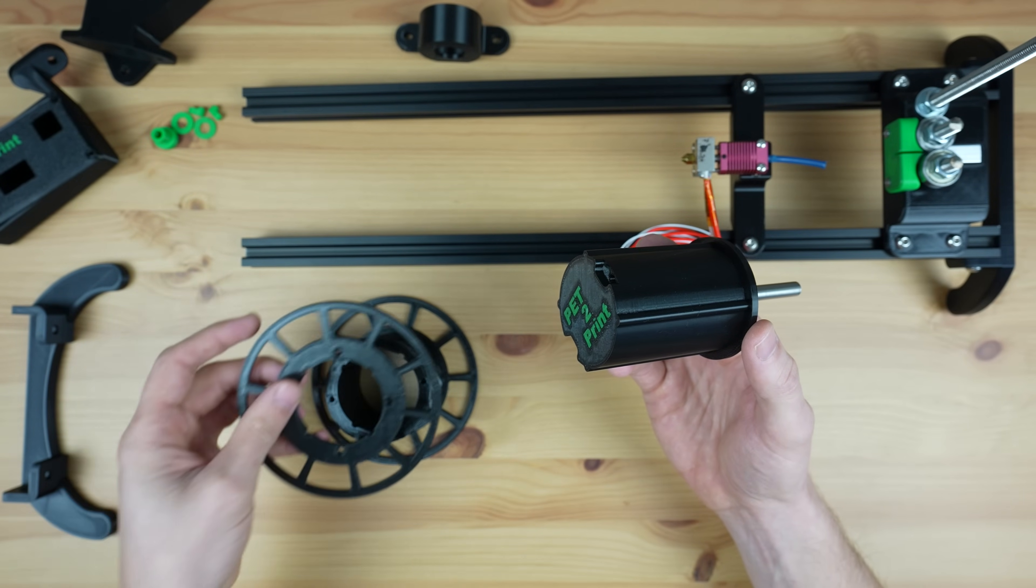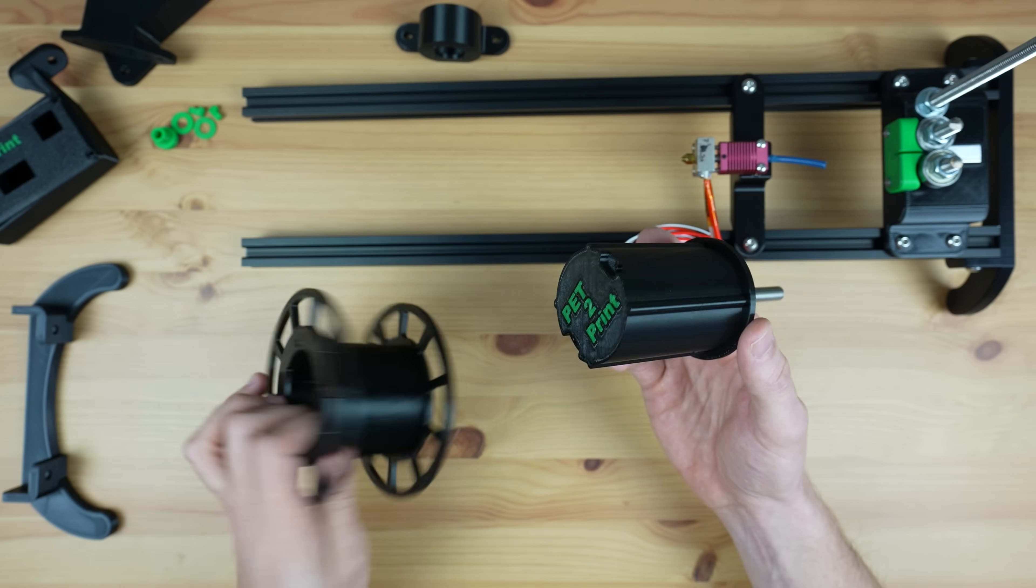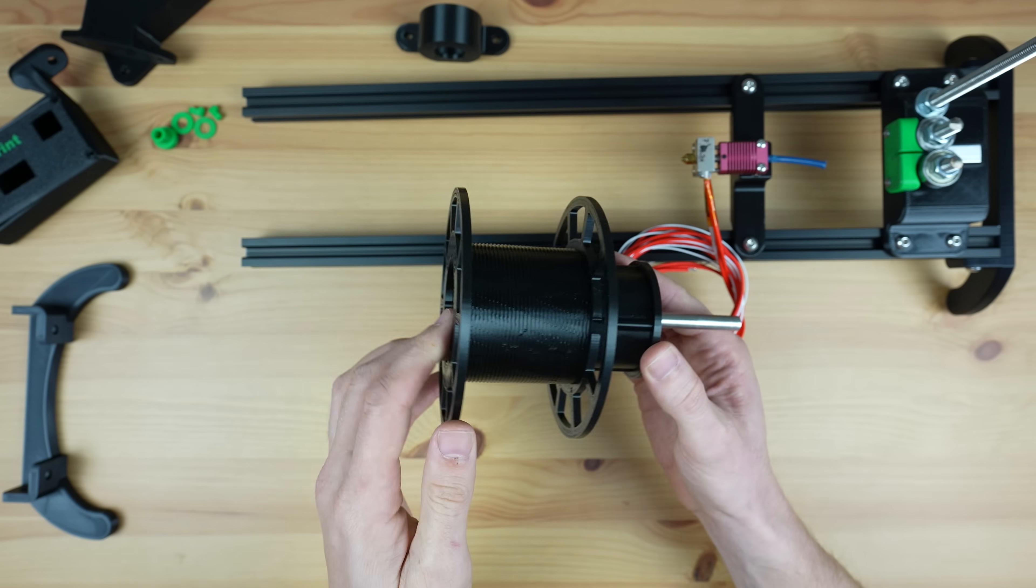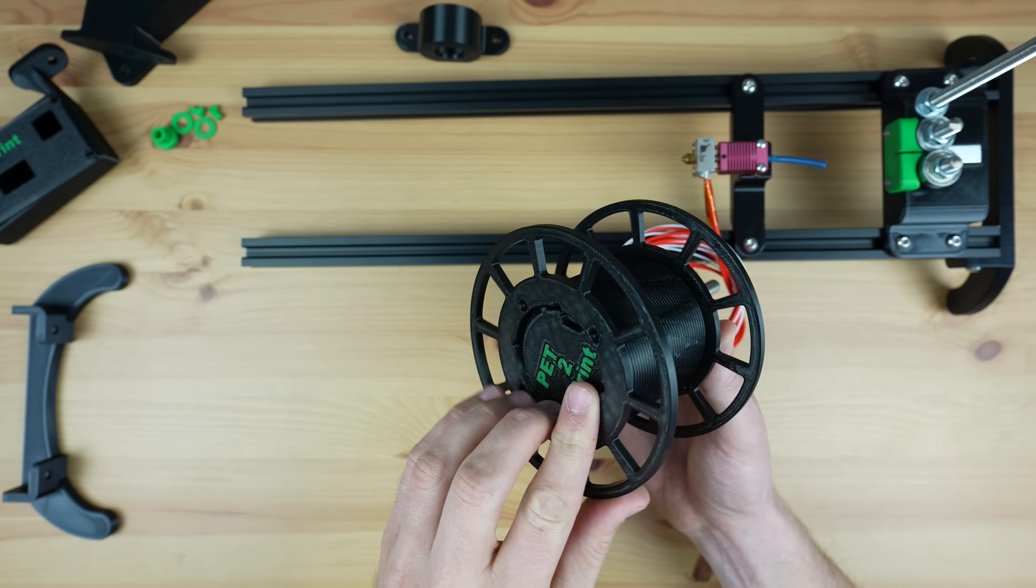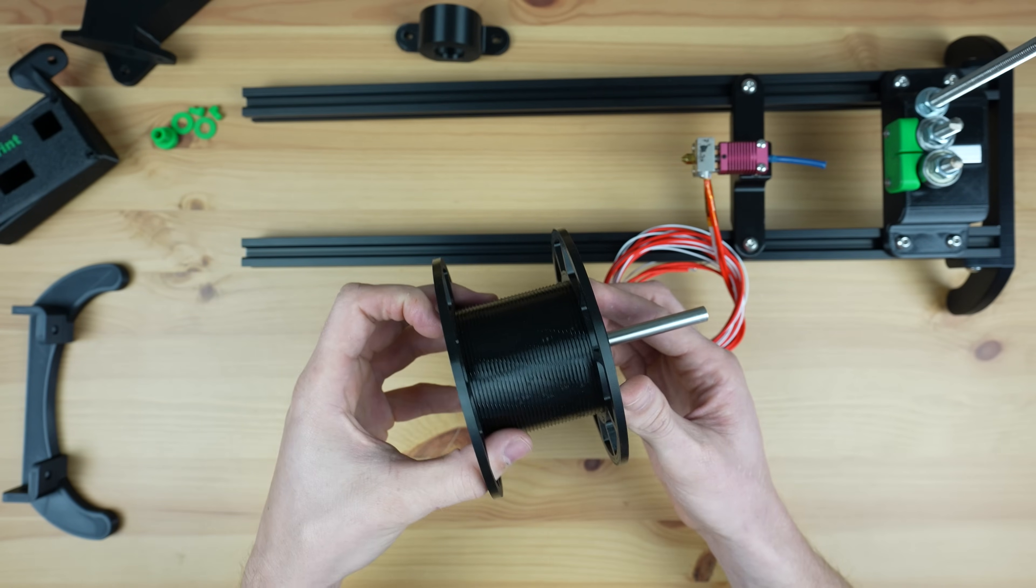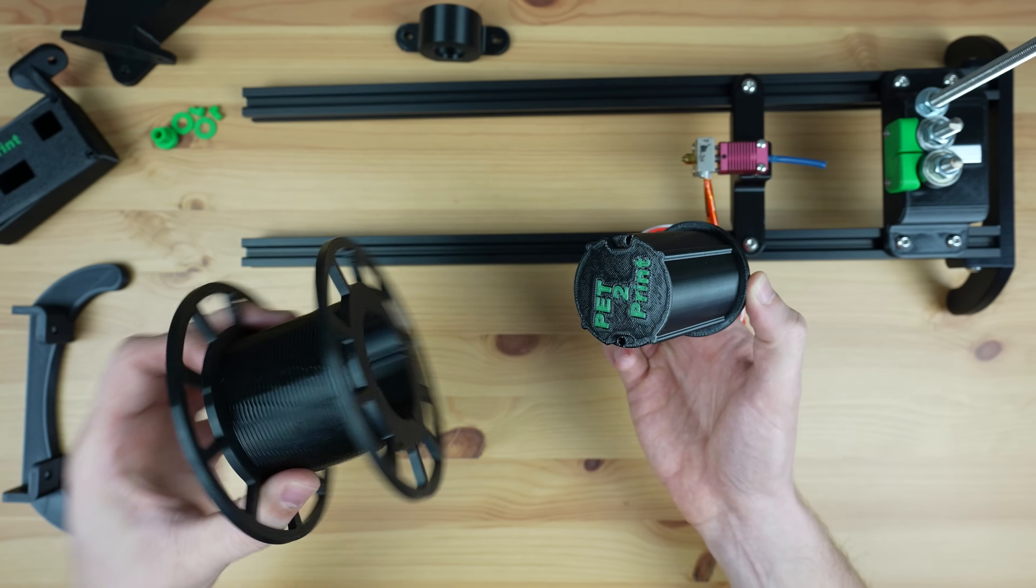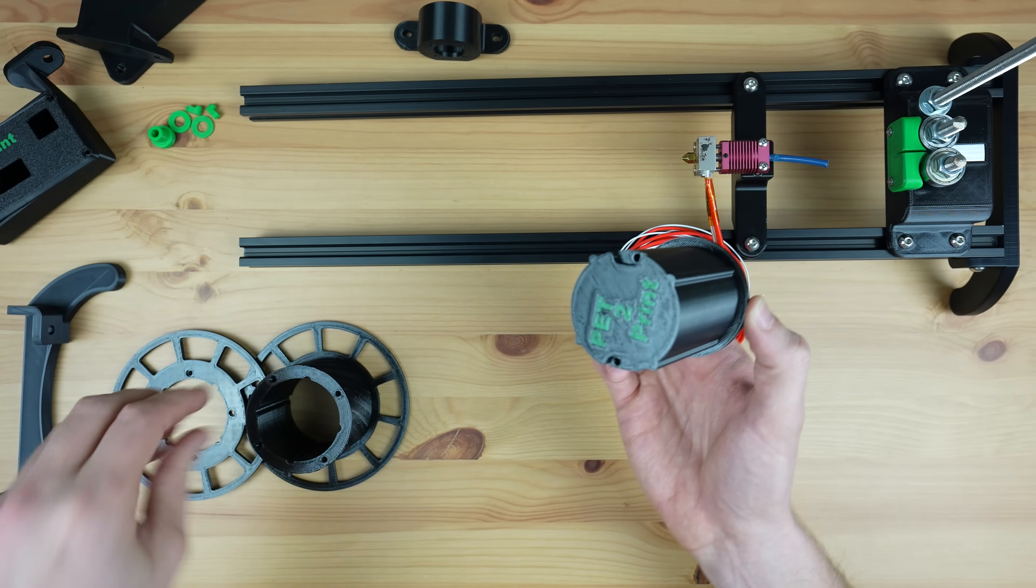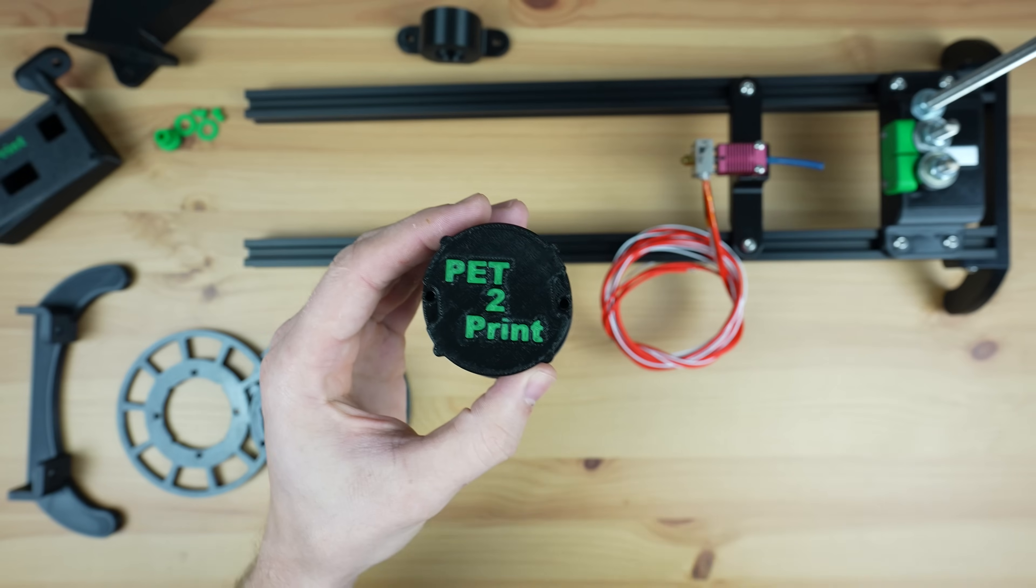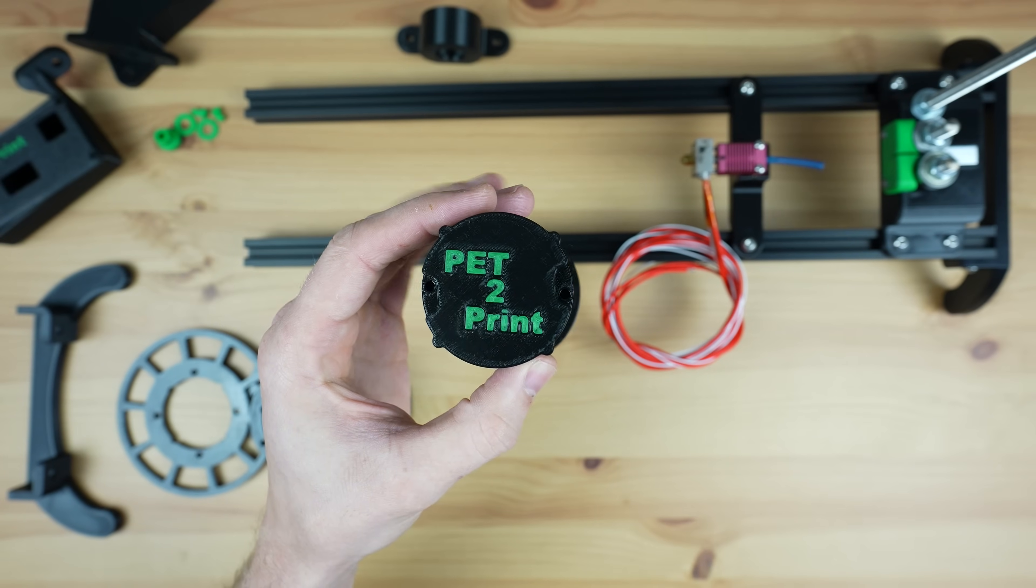We'll start by making up the reel. This is something that I've changed up quite a lot from the others I've seen online. On most other machines the reel is fixed on both sides and you need to pull the filament off the reel once it's done. I wanted to avoid this so I made the reel removable which makes it easier to get the completed filament off afterwards.